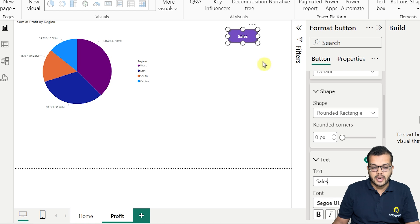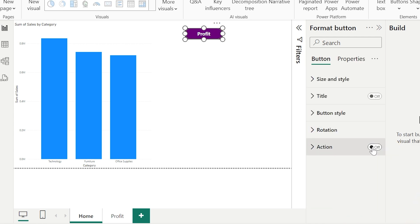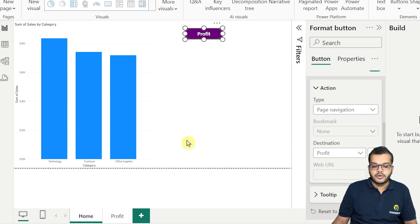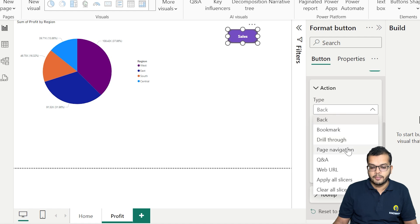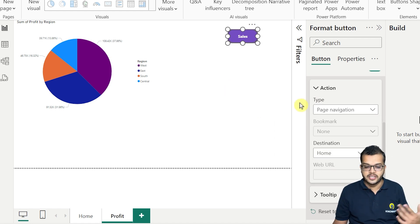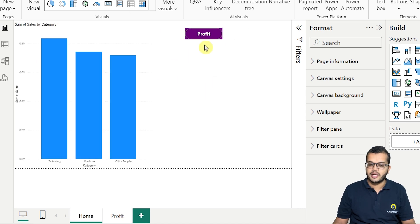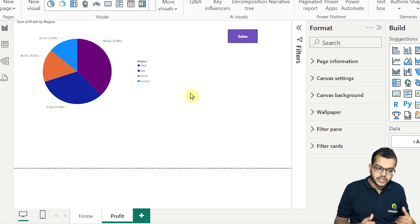Now we have to create some action. I'll click on the Profit button and, under formatting, there is a section called Action — we have to enable it. Under Action, I'll choose Page Navigation as the type and set the destination to the Profit page. Similarly, for the Sales button, I'll enable Action, choose Page Navigation, and set the destination back to Home where sales is visible. Let's see whether this works — when I click Sales, the profit page is visible; when I click Profit, the sales page is visible. This is how we use buttons with page navigation actions.